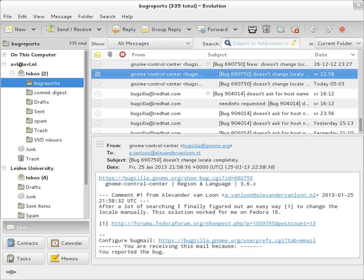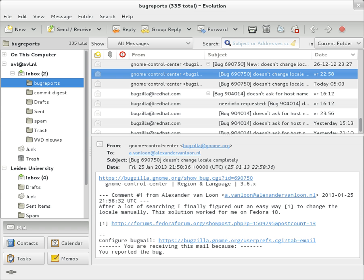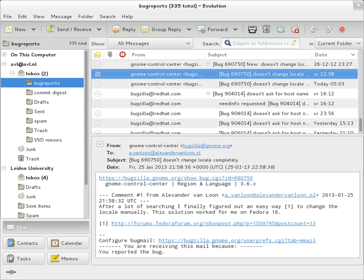SMTP defines the trace information of a message, which is also saved in the header using the following two fields. Received: when an SMTP server accepts a message it inserts this trace record at the top of the header. Return-Path: when the delivery SMTP server makes the final delivery of a message, it inserts this field at the top of the header. Other fields that are added on top of the header by the receiving server may be called trace fields. Authentication-results: when a server carries out authentication checks, it can save the results in this field for consumption by downstream agents. Auto-submitted is used to mark automatically generated messages.